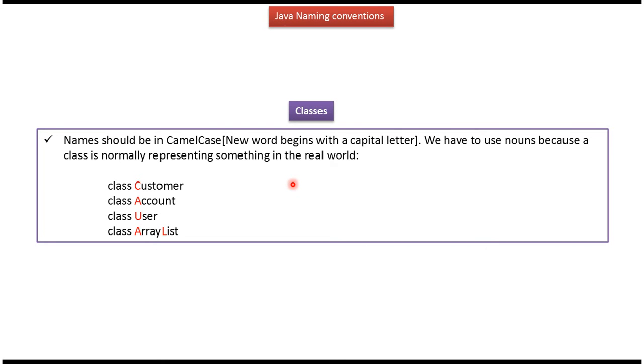Class name should be in CamelCase, meaning each new word begins with a capital letter. We have to use nouns for class names because a class is normally representing something in the real world. Here you can see some examples of class names.